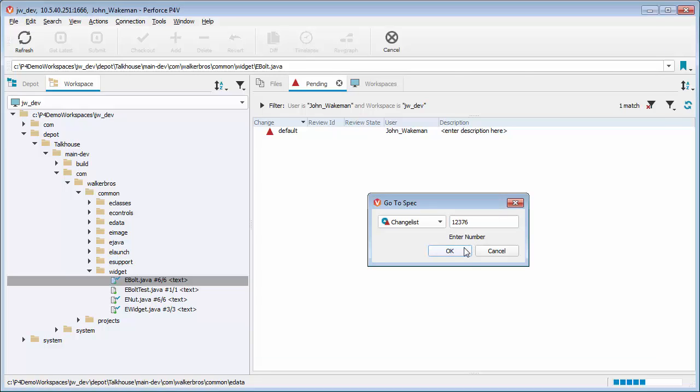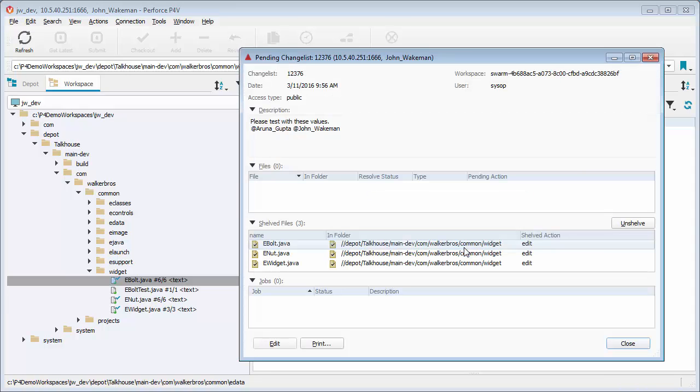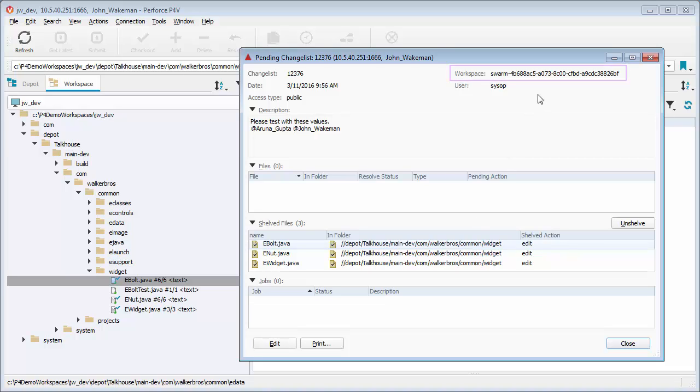Note, the change list we are unshelving from is managed by Swarm, so we do not want to modify it directly in P4V. This is why we unshelve the files into John's own change list.